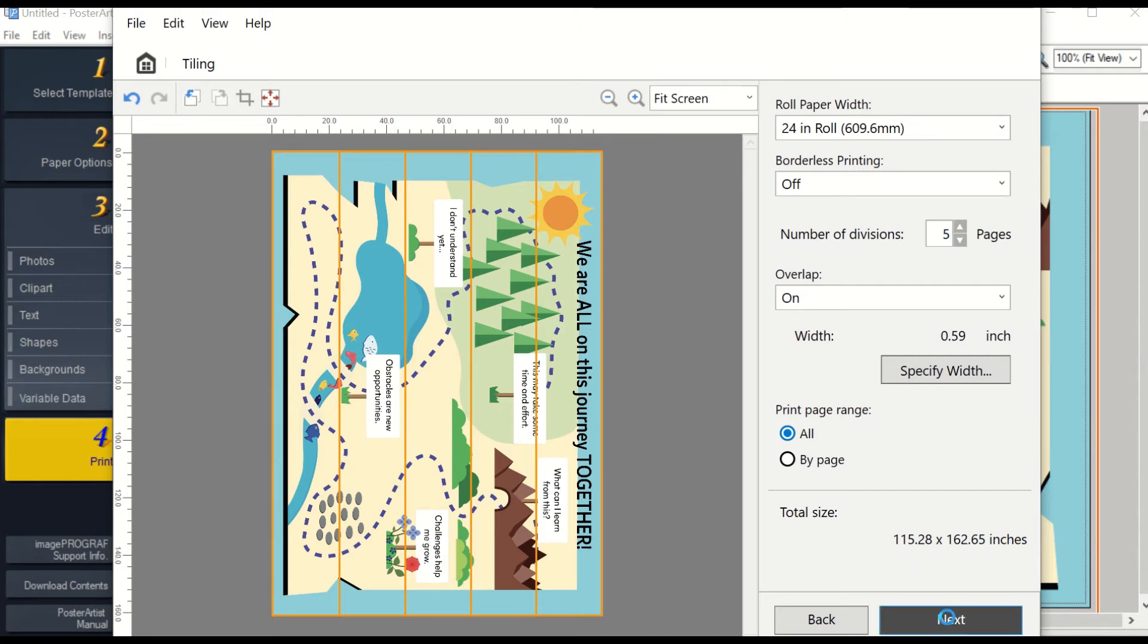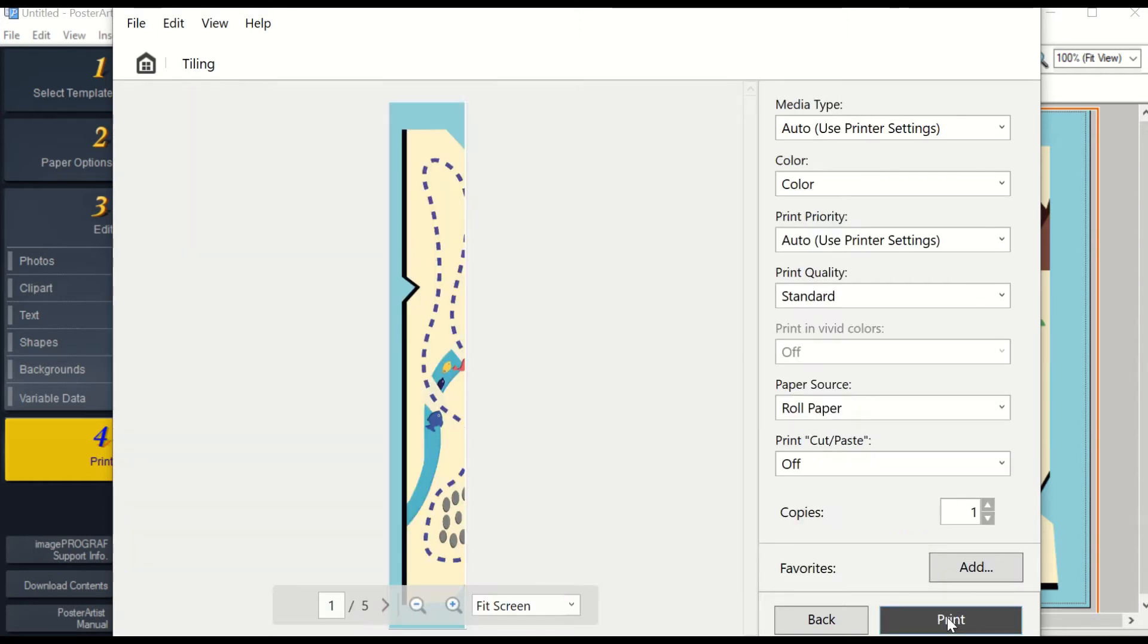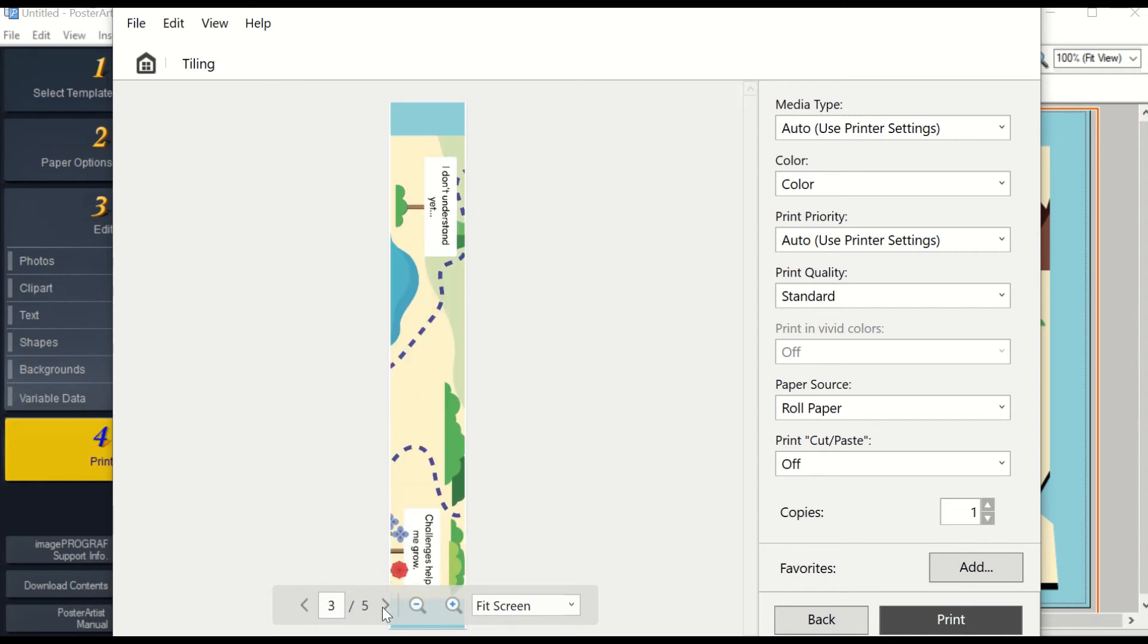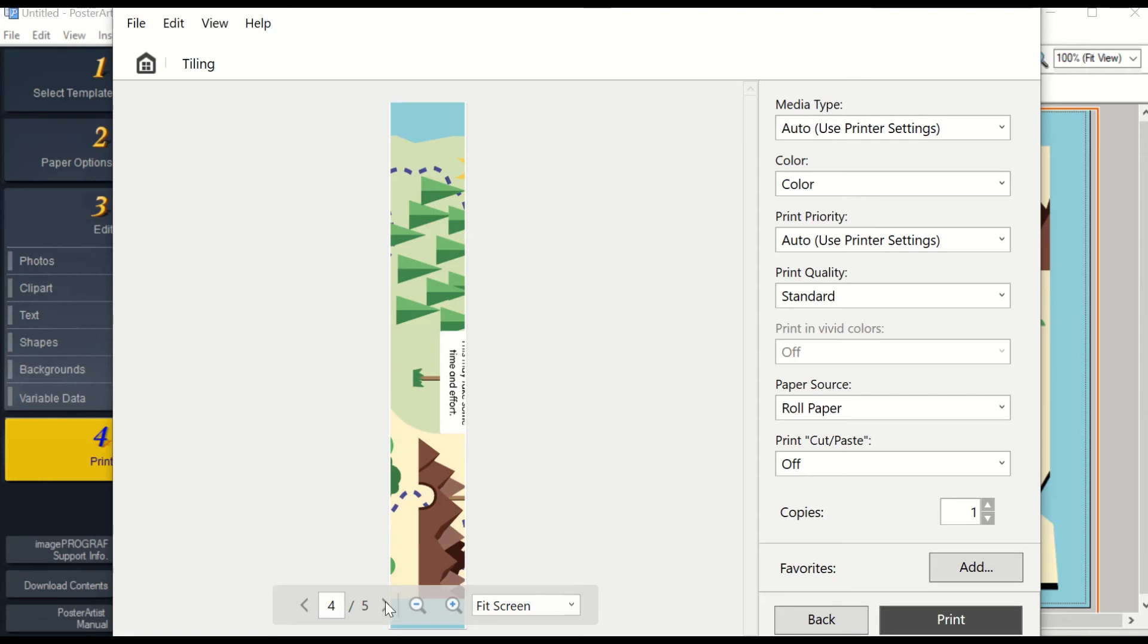Next, when you preview your mural, each poster will look like a banner. As you scroll through each page, it will show you the divisions. There you can choose to print or you can go back and adjust.